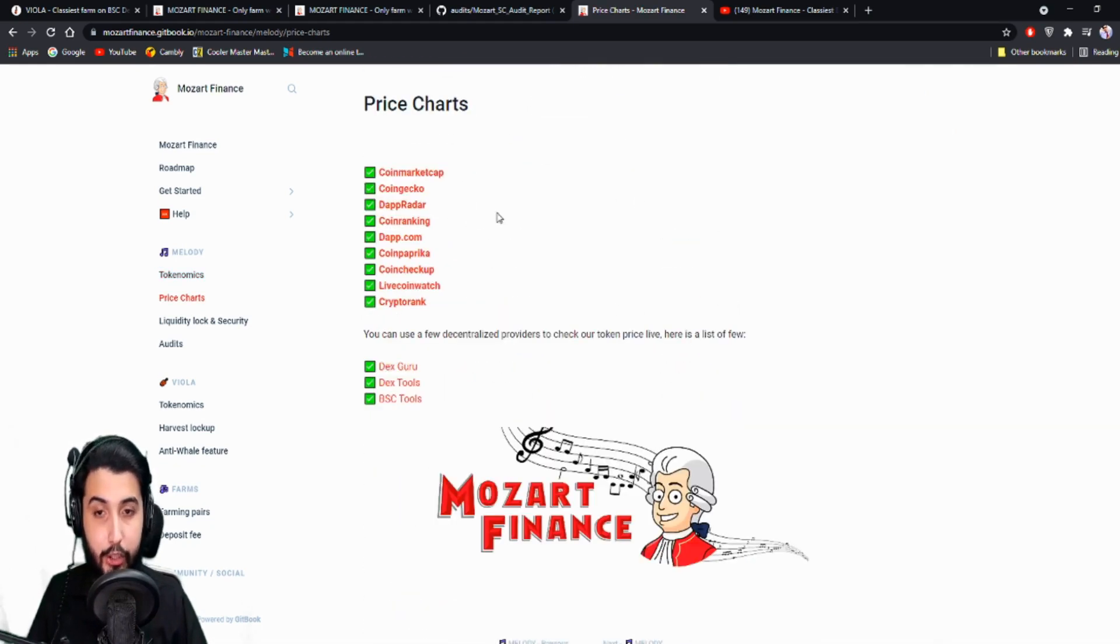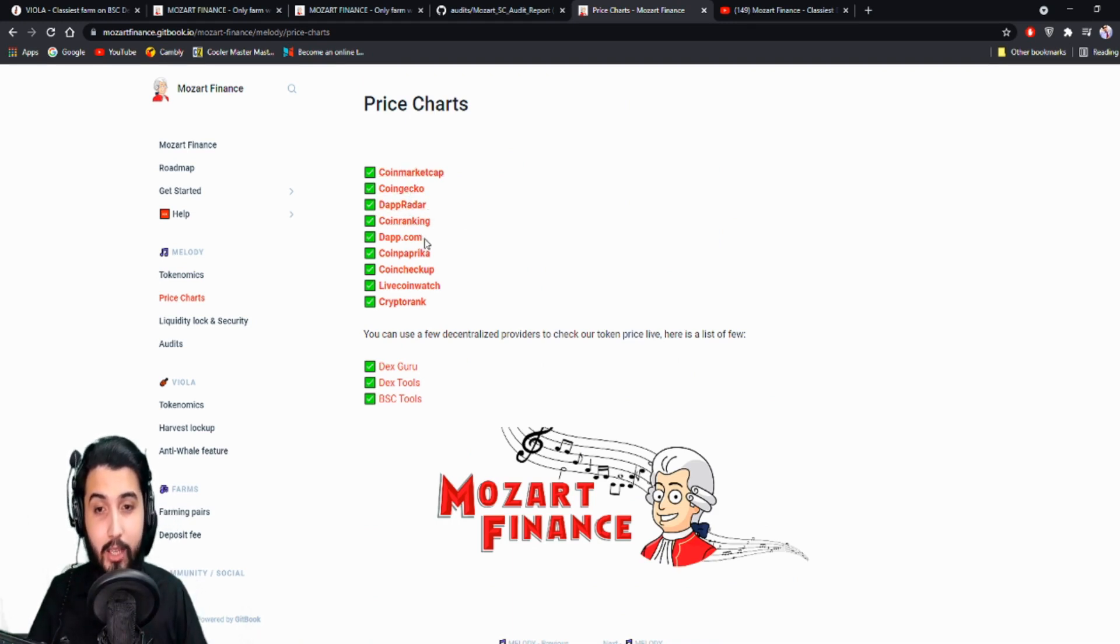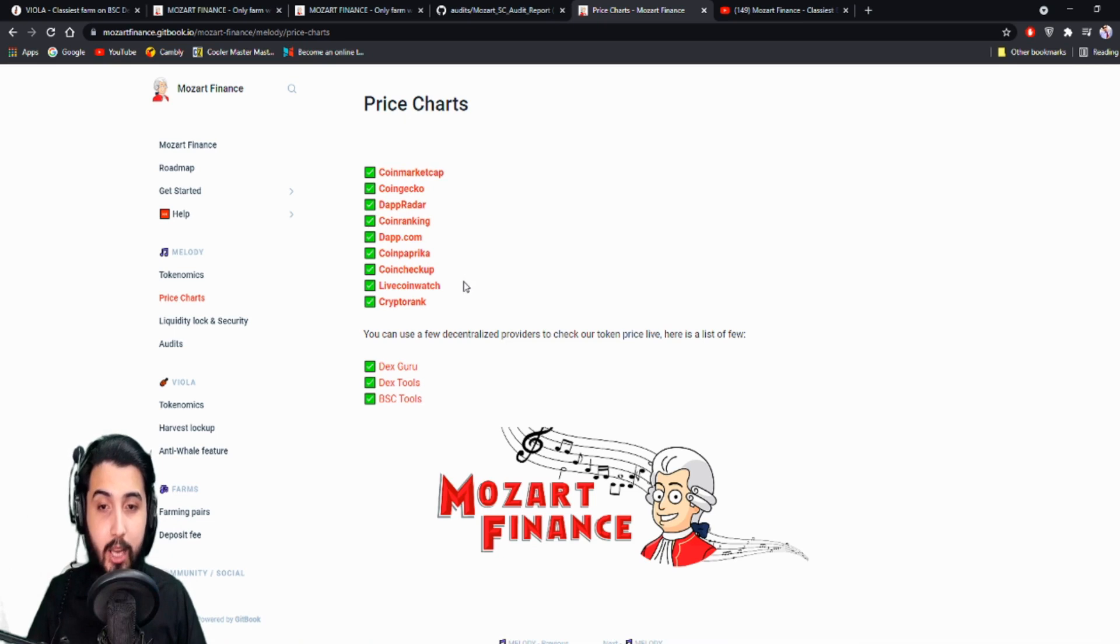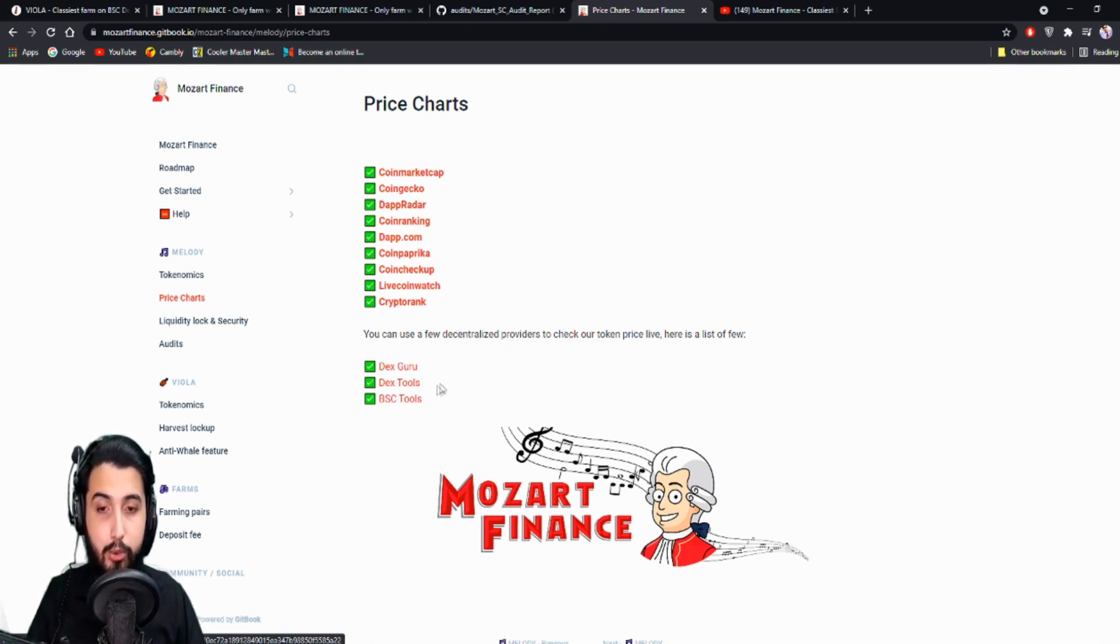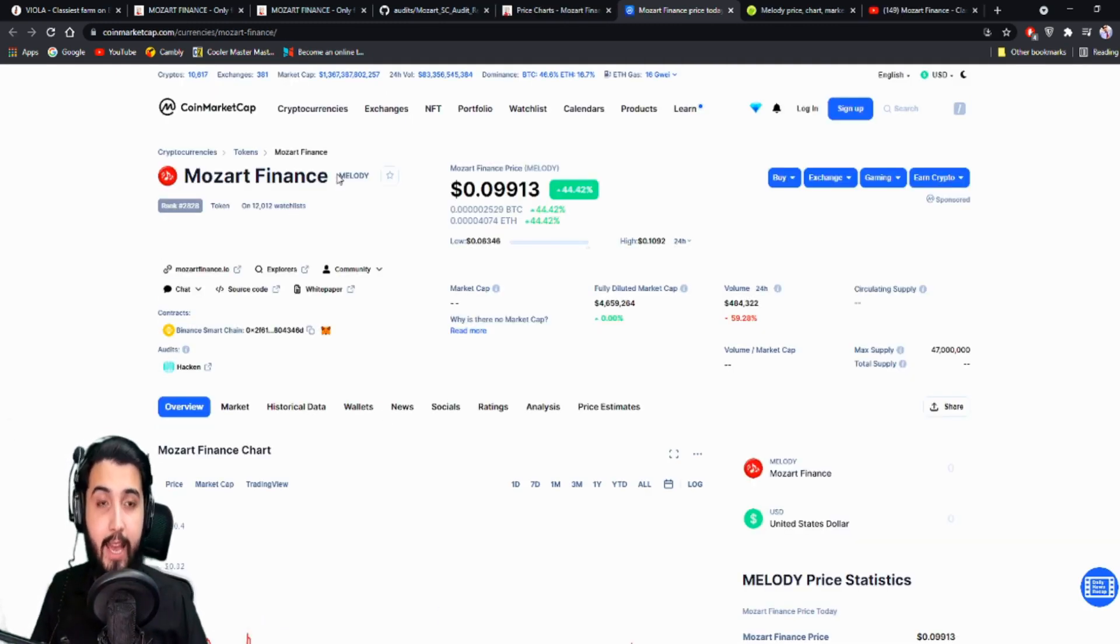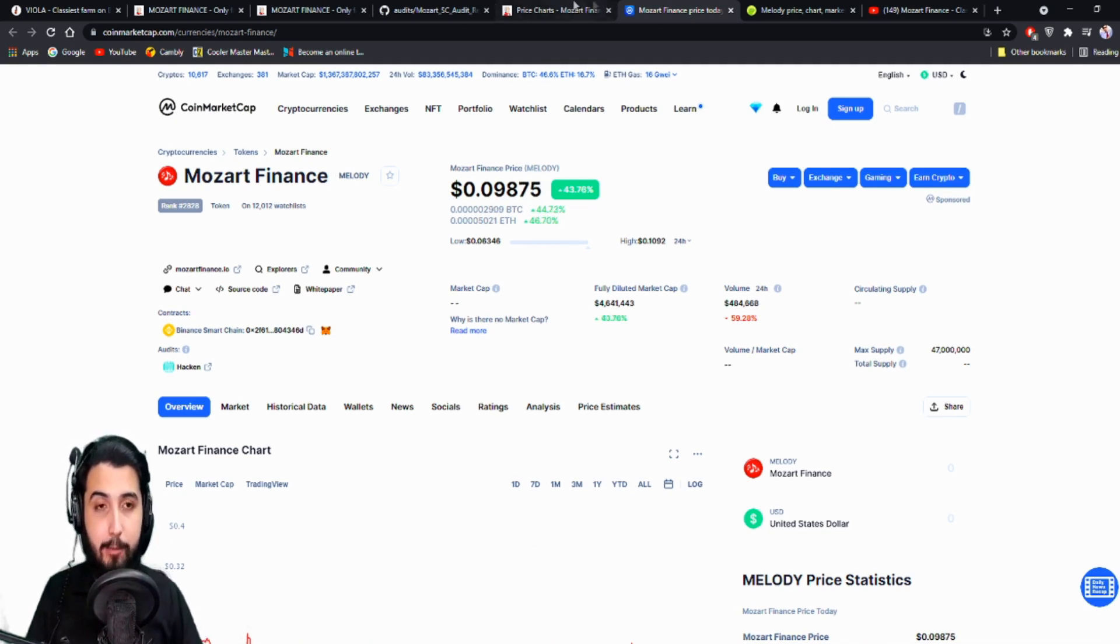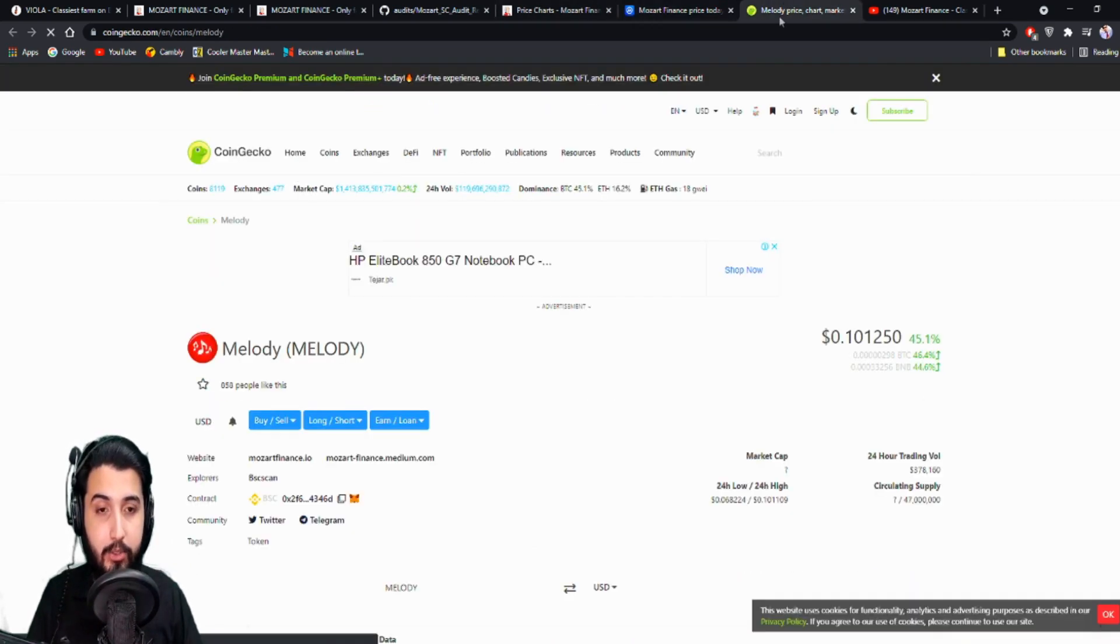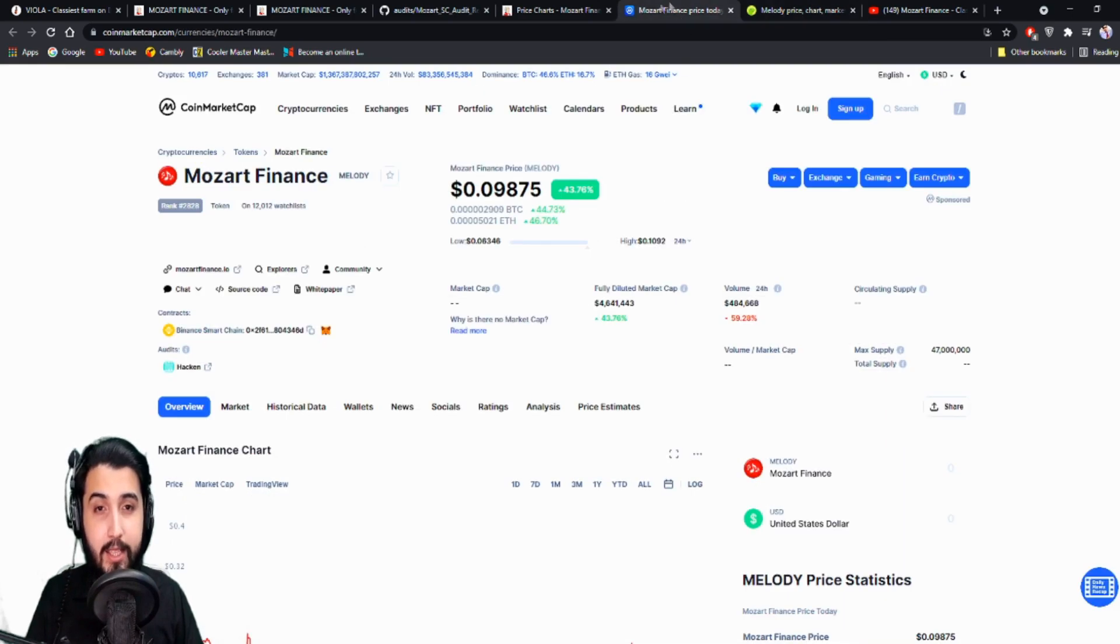So here are the price charts. They are on CoinMarketCap, CoinGecko, DappRadar, CoinRanking, Dapp.com, CoinPaprika, CoinCheckup, LiveCoinWatch, CryptoRank, and their charts are on DexGuru, DexTools, BSC tools. So you can see it from here. They have been listed on so many major exchanges from all this time, from all these months that I have introduced them. It's really amazing.